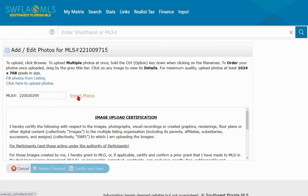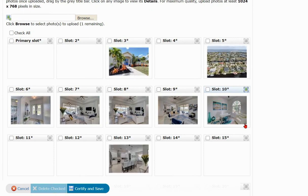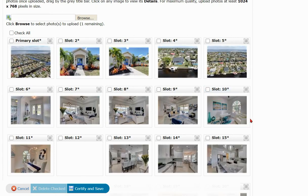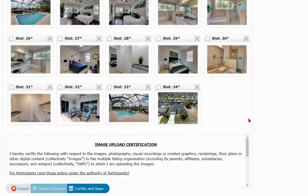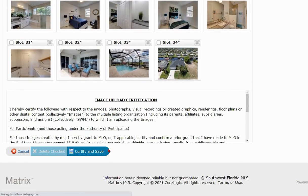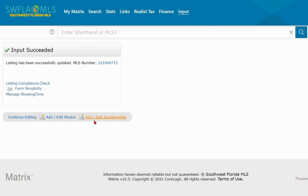Click Import Photos and it will pull those listing photos right into the new listing — there are several photos so it will take just a moment. Once you've reviewed all the photos and confirmed not much has changed, click Certify and Save. Make sure you own the rights to the photos before doing this. Finally, go ahead and add any supplements you need, set your showing information, and that's it — that's just how easy it is to copy a listing over from an old listing.